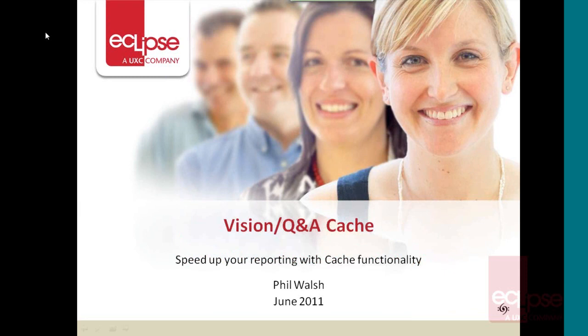Hi there, my name is Phil and I'm the New Zealand Sun Consultant with Eclipse Software. I'm here today just to give you a little demonstration of Vision or Q&A cache functionality.